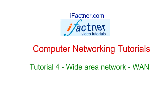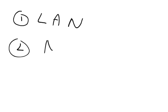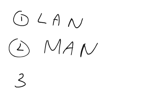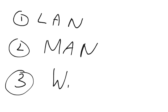Hey guys and girls, welcome to ifactner.com video tutorials. We are discussing computer networking tutorials, and in this tutorial, which is tutorial number 4, we are going to discuss wide area networks. We have already discussed LANs in tutorial number 2 and MANs in tutorial number 3, and now we are going to discuss WANs, wide area networks.